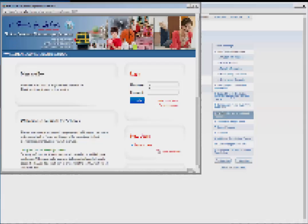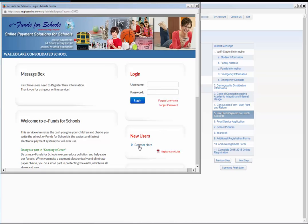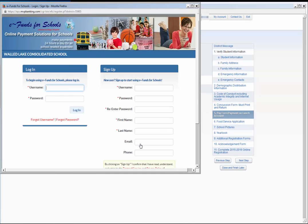To create an eFunds account, begin by selecting Register Here under the New Users section on the eFunds home page.